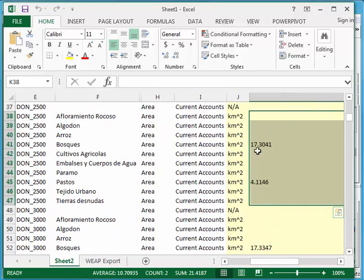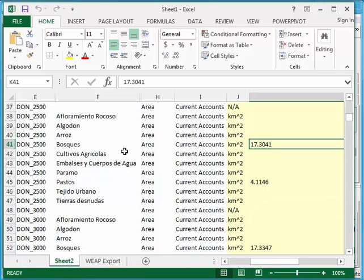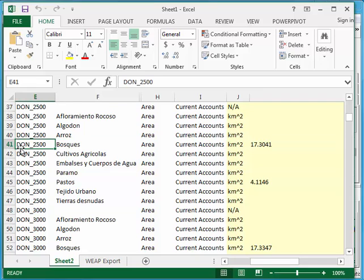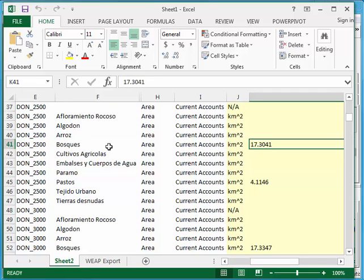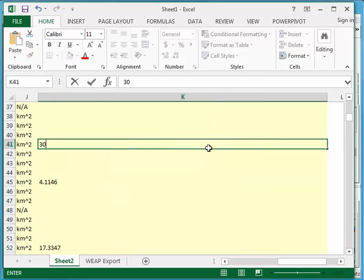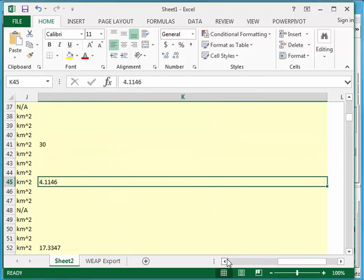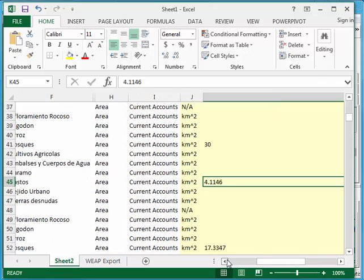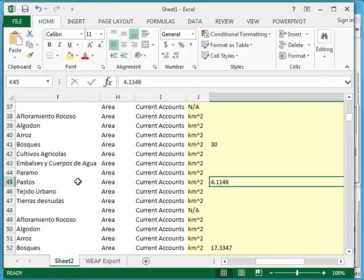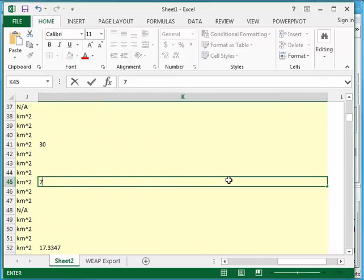So once I have that new data, I can change the existing data. For example, right now, let's change the land use area of DON 2500 in Bosques. Let's make it something crazy like 30. And this other one, Pastos, we'll say 7.